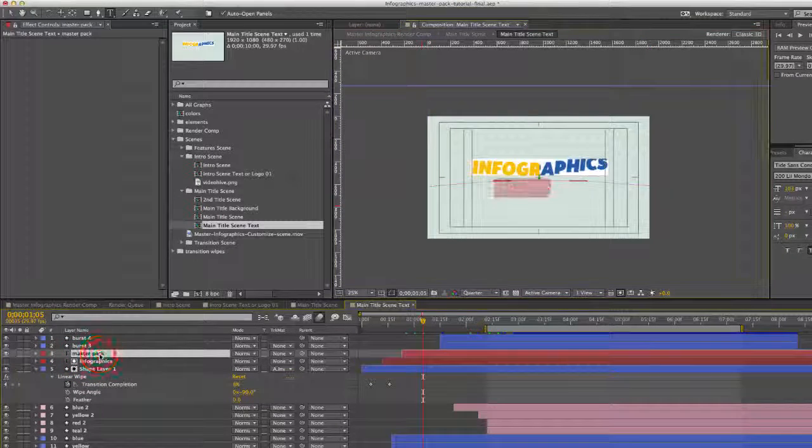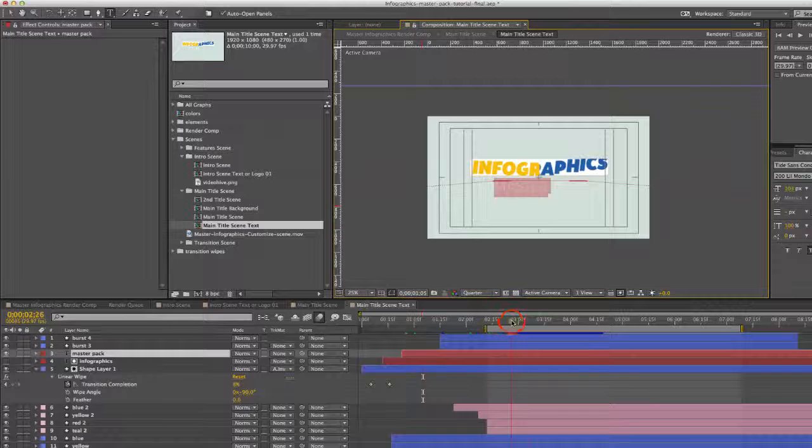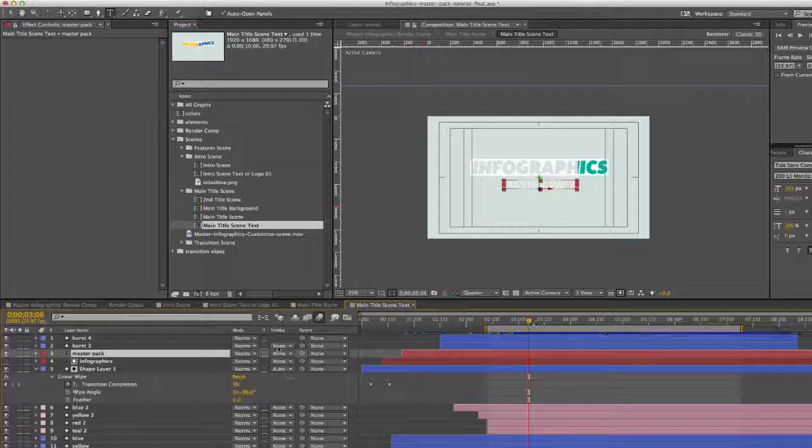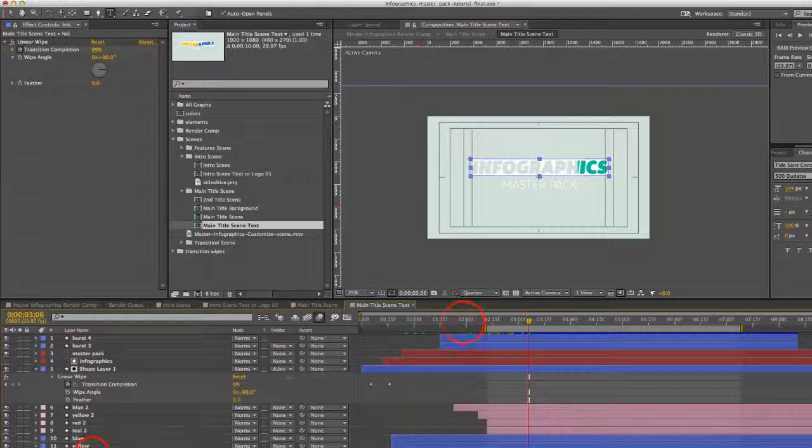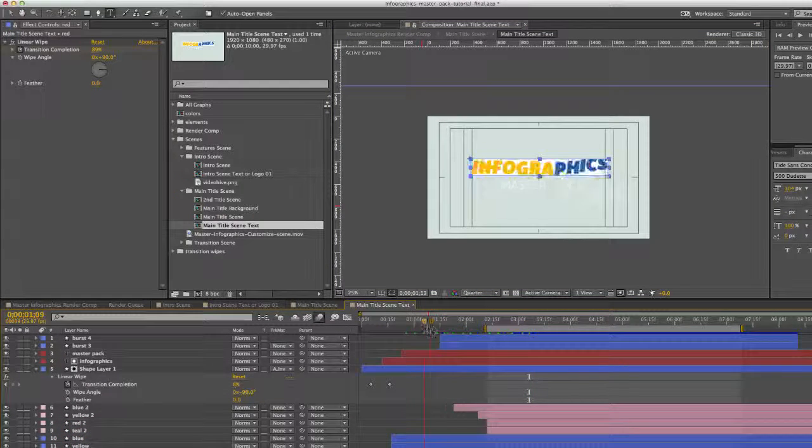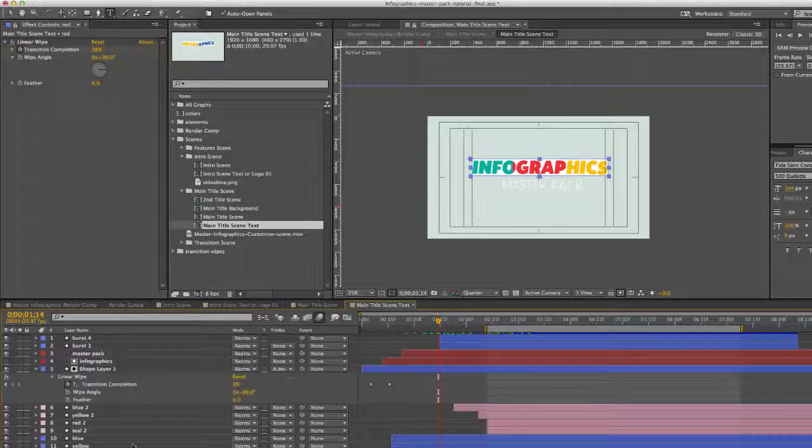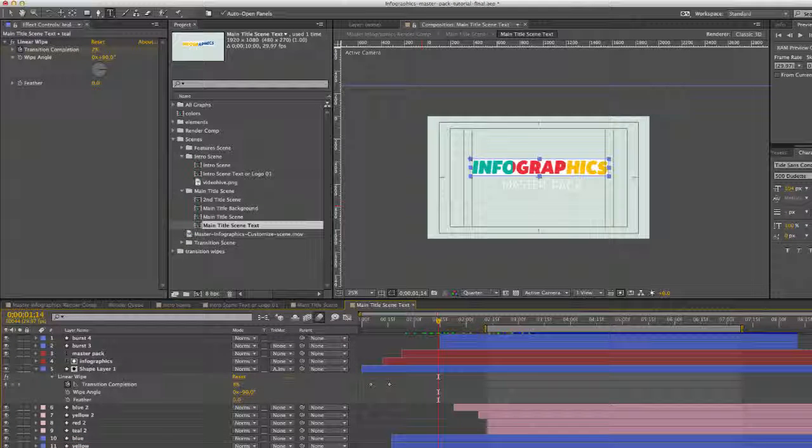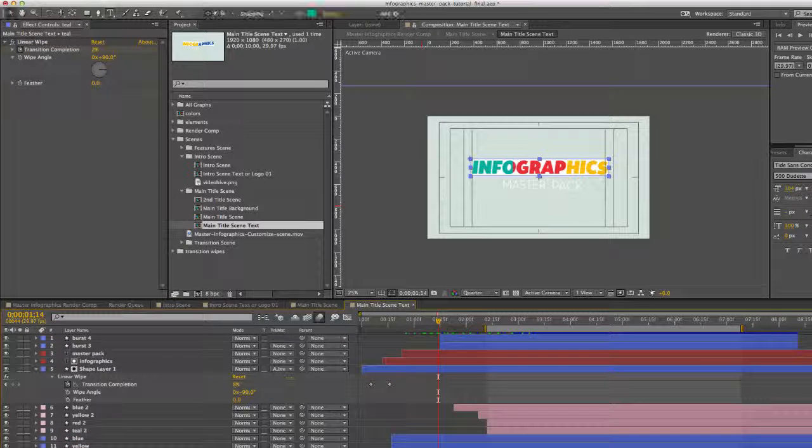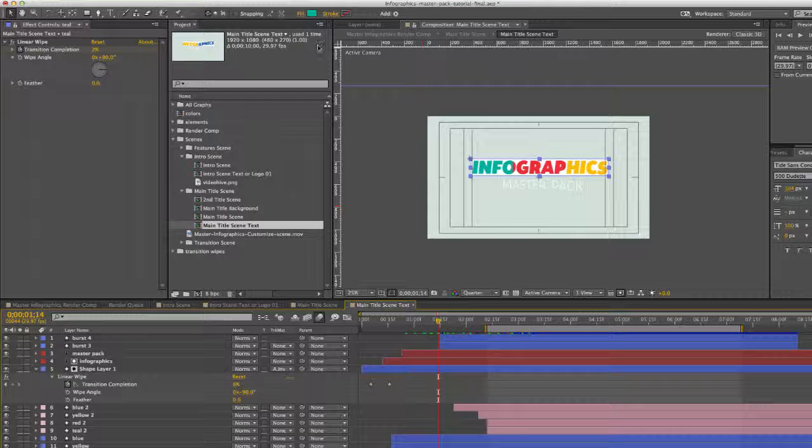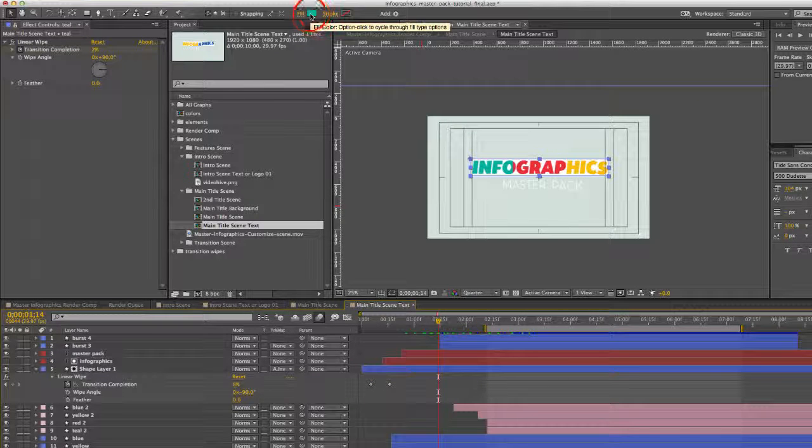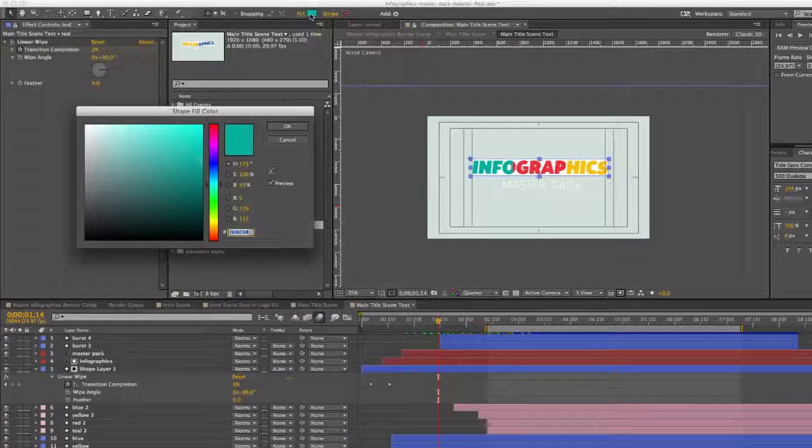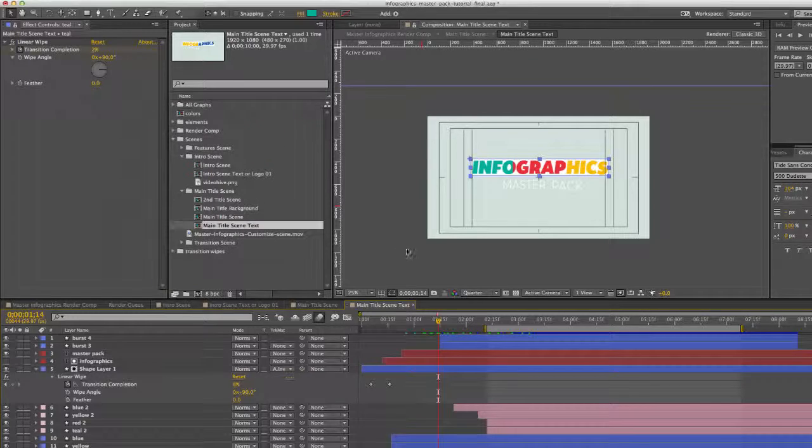Same thing for the layer underneath it says master pack, you can change that as well. To change any of these colors in the background that are animating here, you can select any of these shape layers, go up to the top to see its fill color options, and you can change the colors right here.